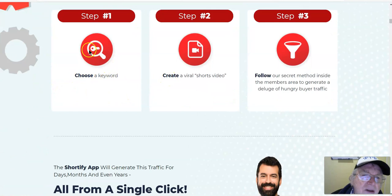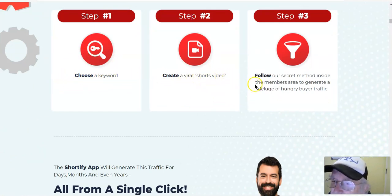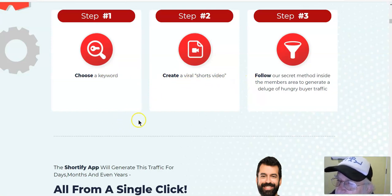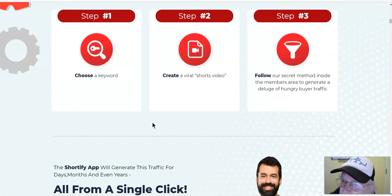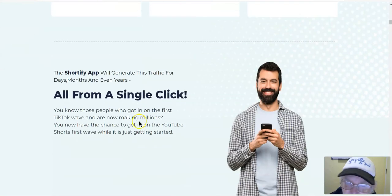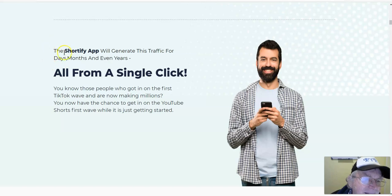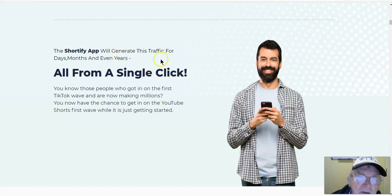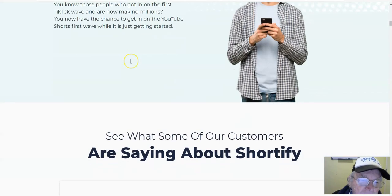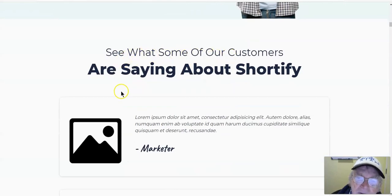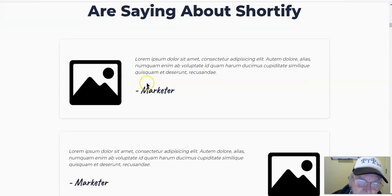Step one: choose a keyword. Step two: choose viral shorts video. Step three: follow our secret method inside the members area to generate a huge hungry buyer traffic. The Shortify app from one single click generates this traffic for days, months, and even years.